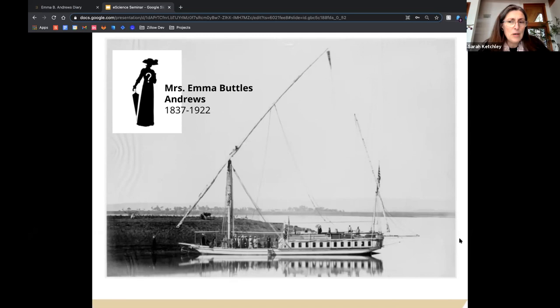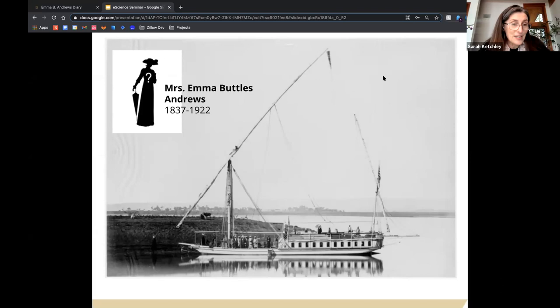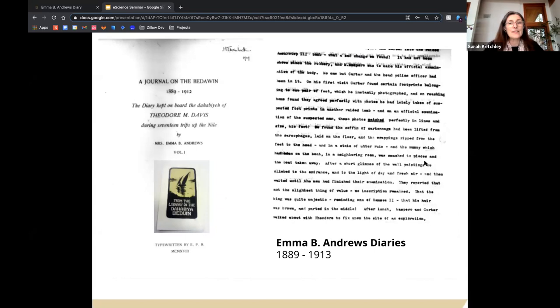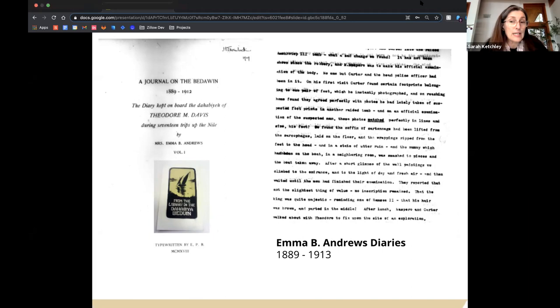Emma was his constant traveling companion until Theodore's death in 1915. The only picture found of Emma was taken in February 1890 in Luxor, Egypt, on board a Dahabia named the Nubia, where she's one of the indistinct female figures seated on deck. Her travel journal is significant for the detailed cultural and social history of 19th century Egypt it provides, and for Egyptologists it's an important record of Theodore Davis's extensive excavations in the Valley of the Kings, art collecting, and contemporary archaeology.